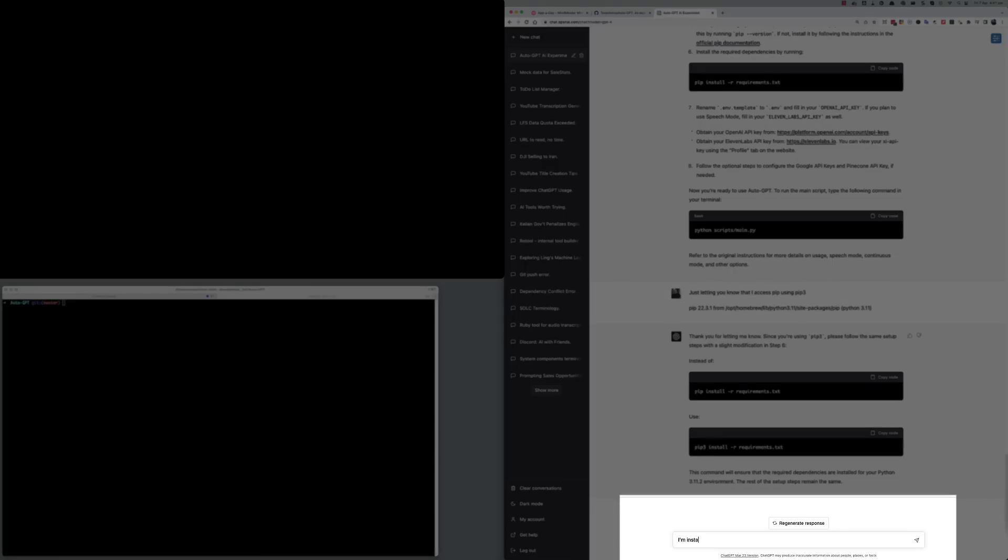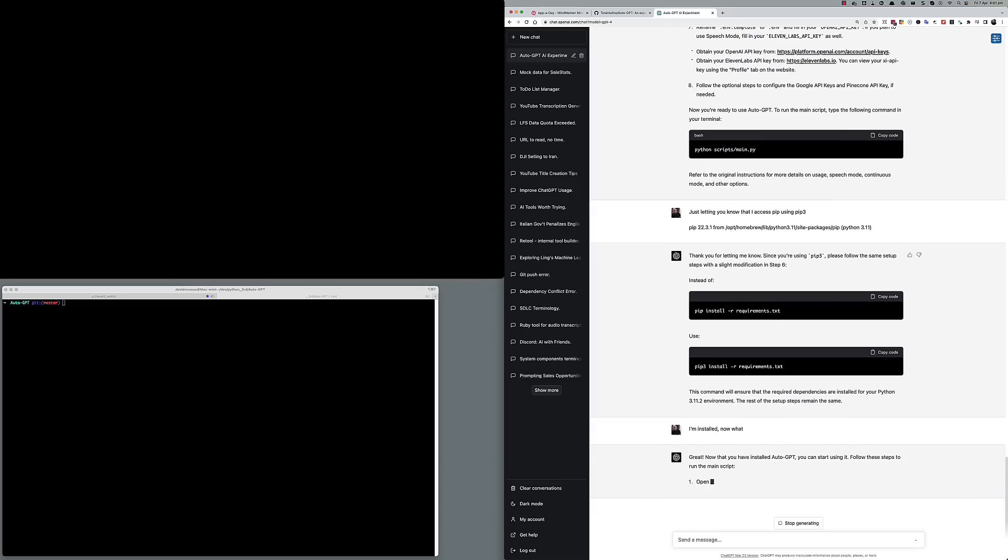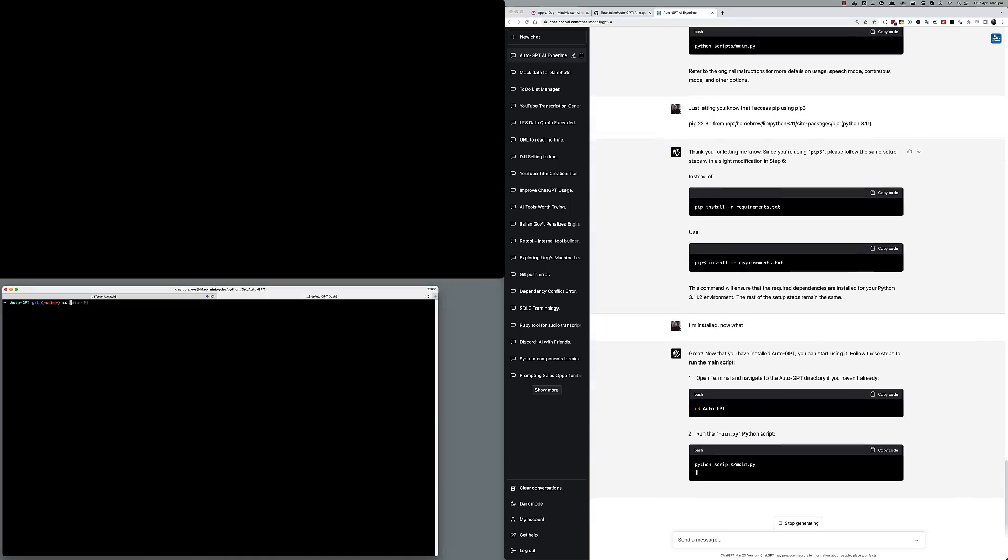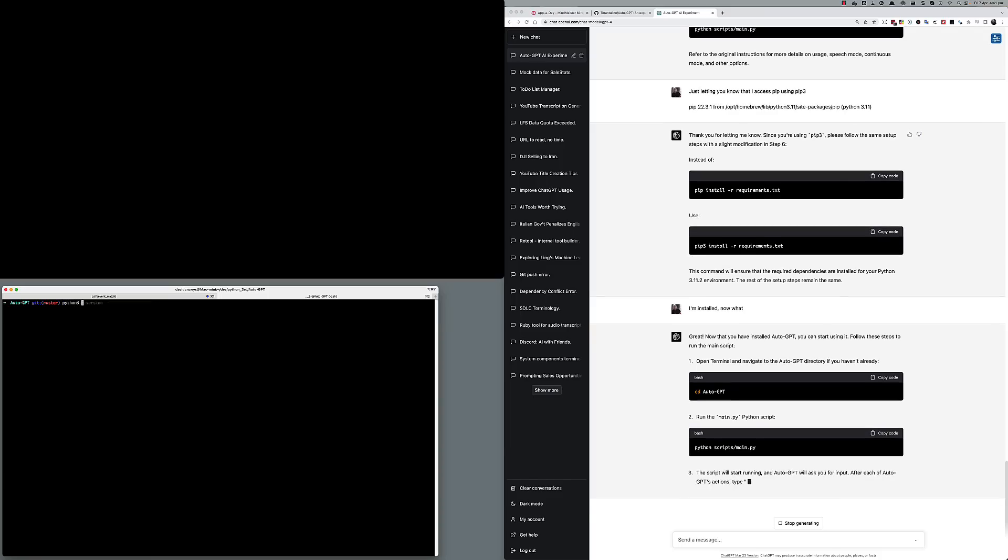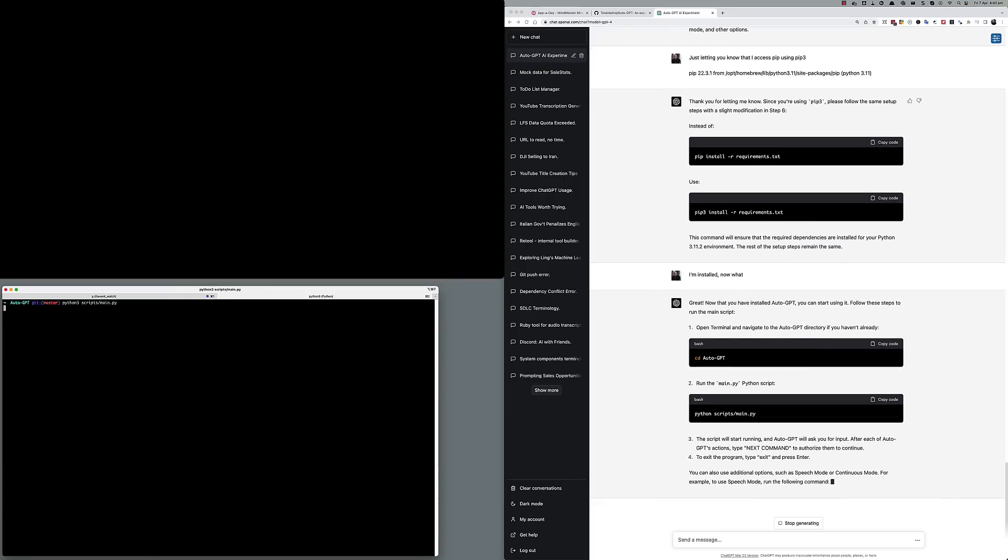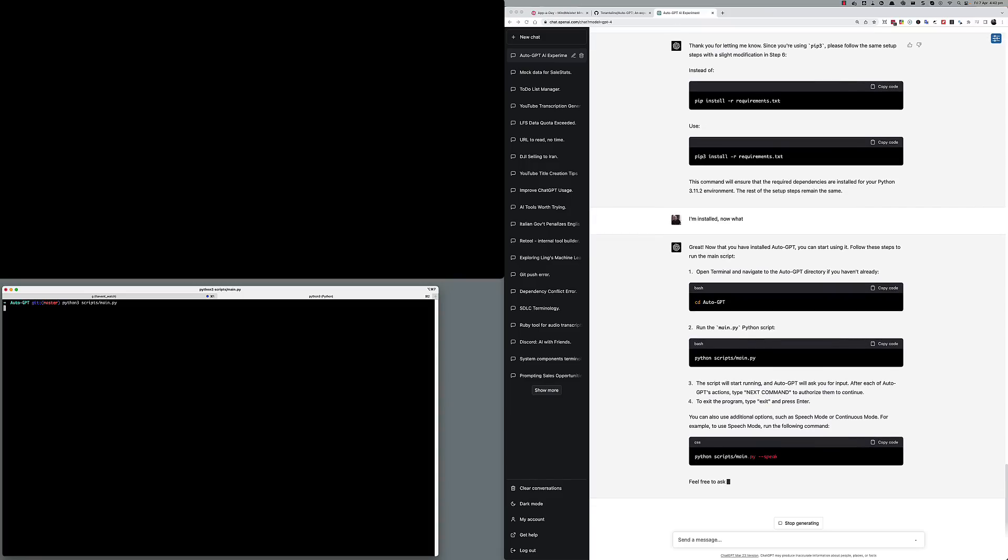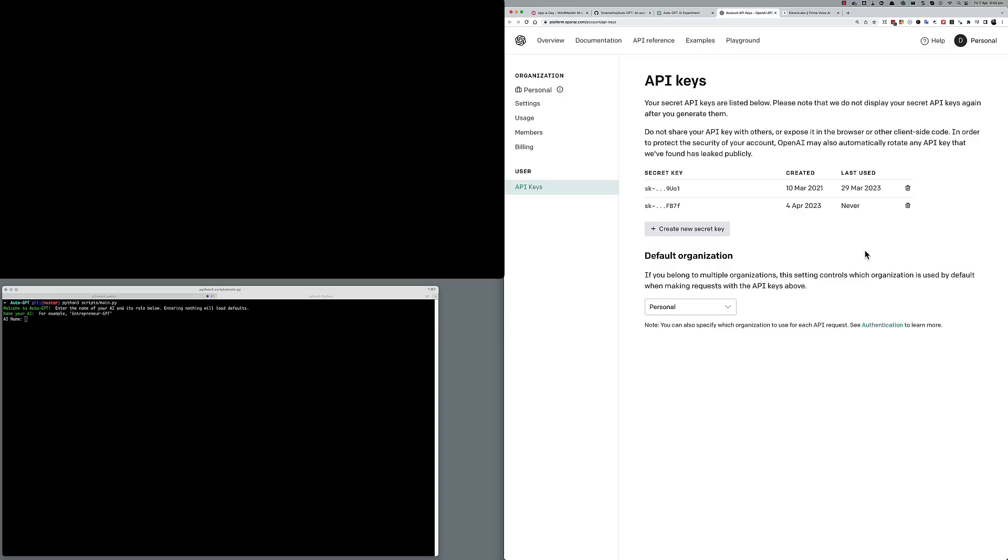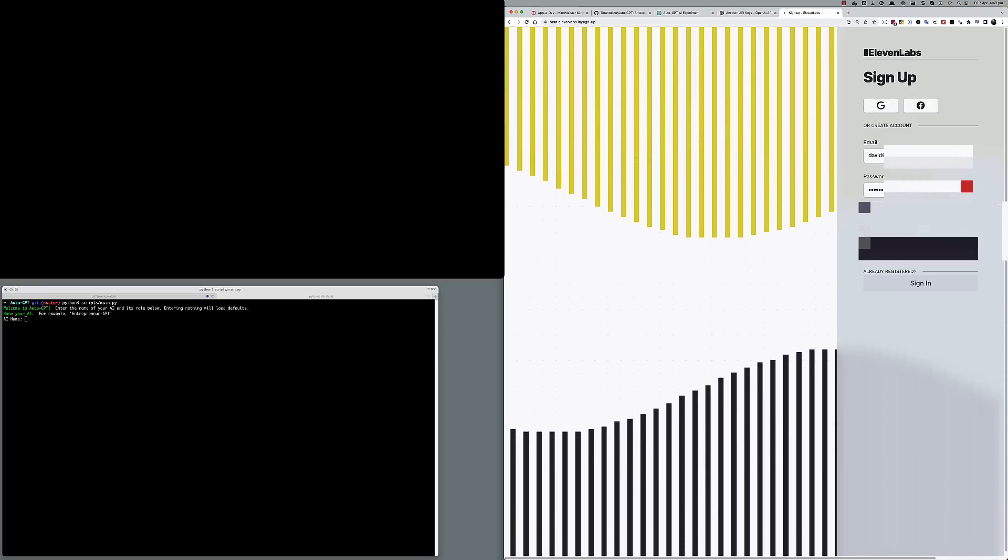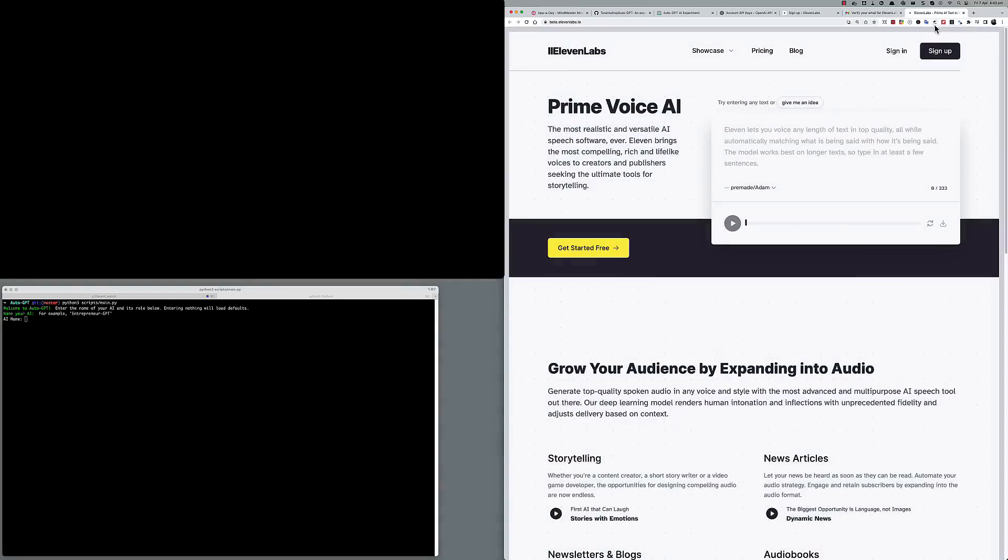I'm installed, so I now ask it what to do next. It tells me to cd into the folder and run Python main.py as the main entry file. One of the things I noticed is that I'm using Python 3 and it did not get that right. It is also a little bit premature in asking me to run the app straight away. And the reason for that is we haven't done any configuration. So I go back up through the file and look for the configurations for 11Labs, OpenAI, Pinecone, and Google search.